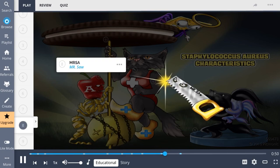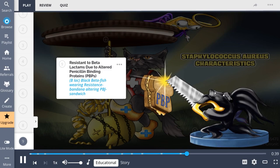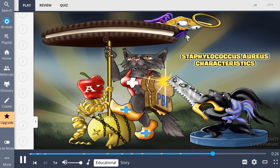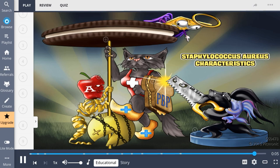Methicillin-resistant Staphylococcus aureus, commonly called MRSA, is a strain of Staph aureus which has become resistant to most antibiotics. The mechanism of resistance is through resistance to beta-lactams due to altered penicillin-binding proteins, or PBPs. So: Staph aureus is gram-positive cocci, catalase-positive, coagulase-positive, with Protein A that inhibits phagocytosis, and MRSA has altered penicillin-binding proteins.